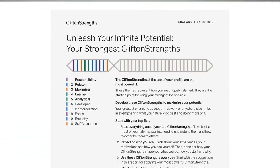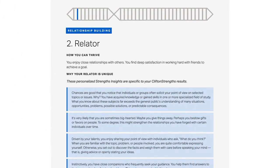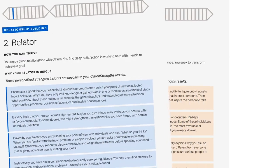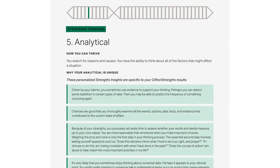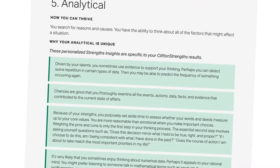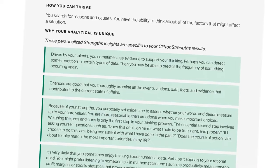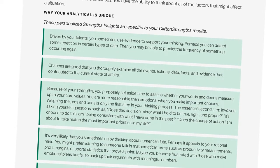We designed it to help you understand and use your strongest CliftonStrengths. First, start with your top five. Your report details how you can use each of these to succeed. For each of your top five, you receive personalized insights. These are completely unique and specific to you based on how you responded to the CliftonStrengths assessment.